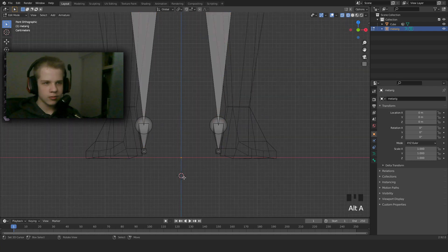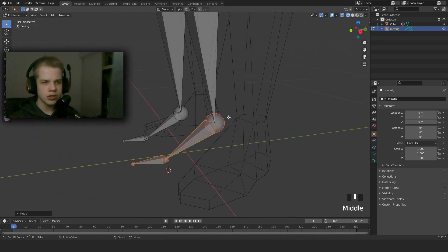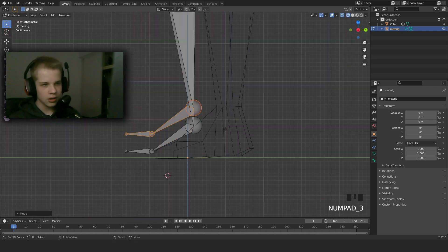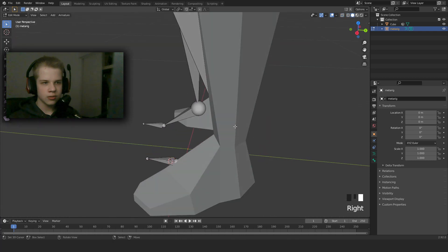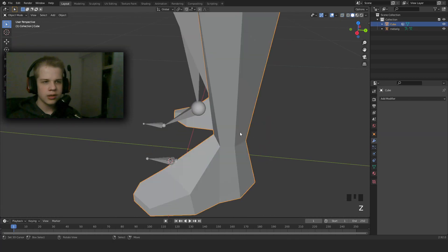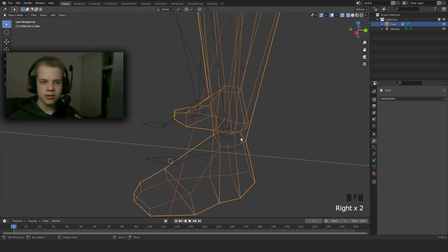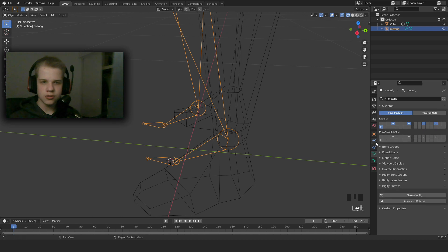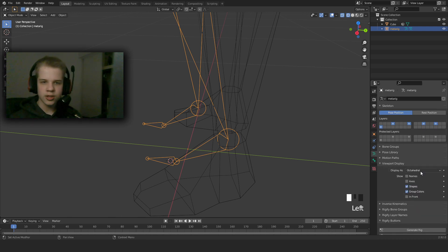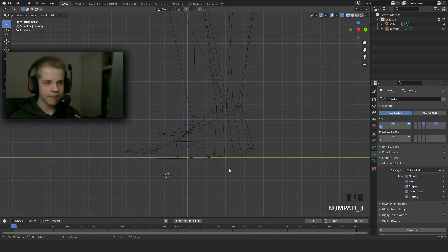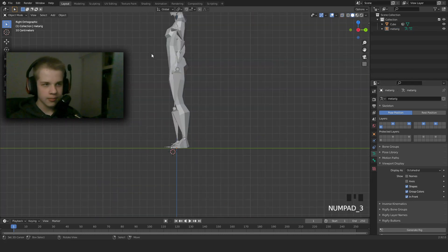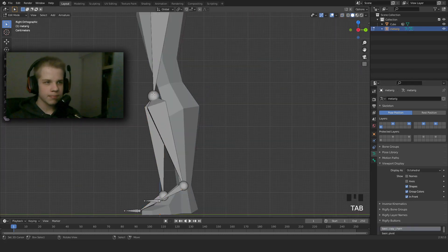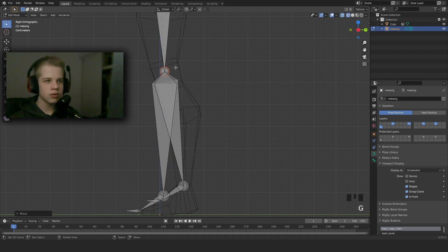And then we're going to delete these two bones here. So we're going to now start positioning it. What we can do is quickly click the rig and go to Armature Tab and go to Viewport Display and change to In Front. Now you can see everything's in front of it. Now what we do, we can select these bones.